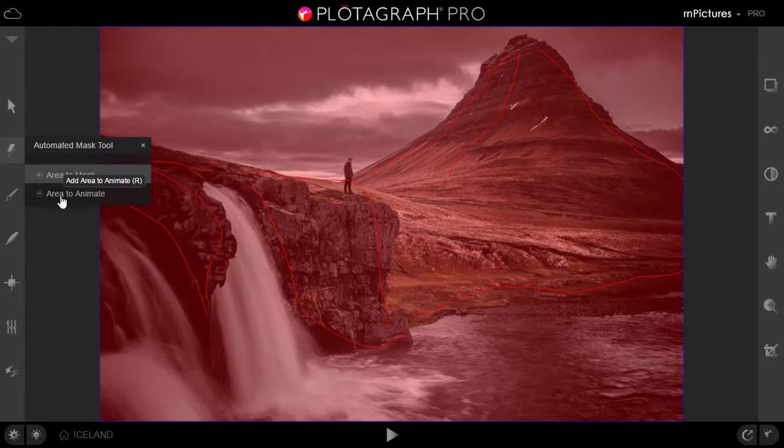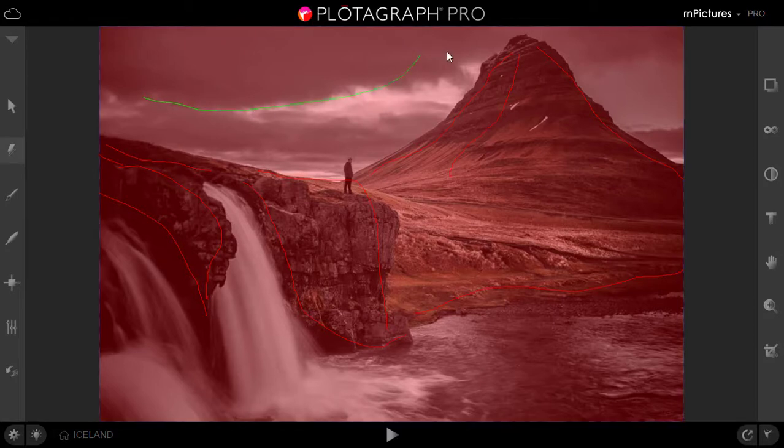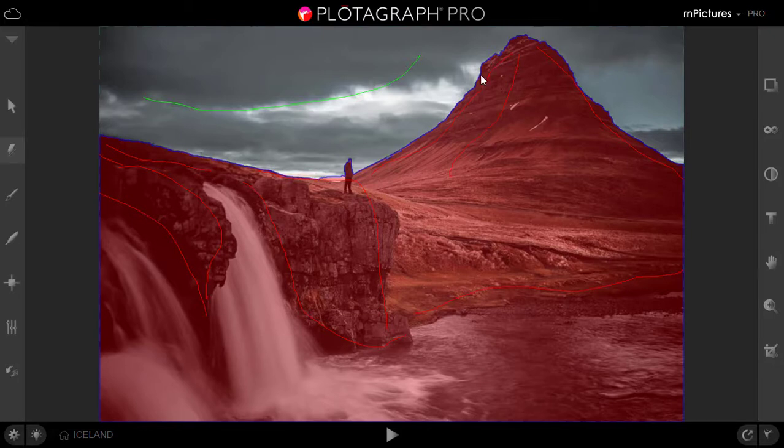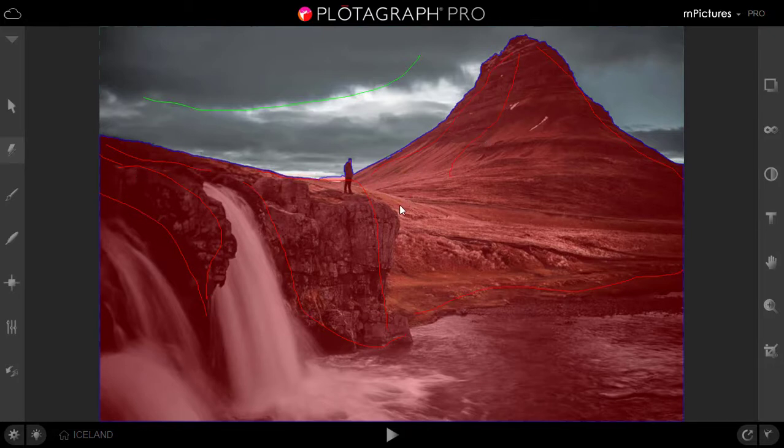We will click the area to animate. It will give you the green lines. As you can see that it's clearly deselected the sky. As you can see that this is very rough. We will let it be like this. We will see where all we want animation and we will do that.